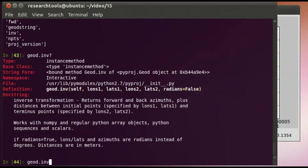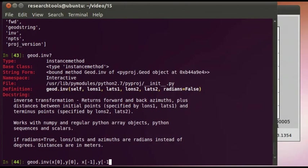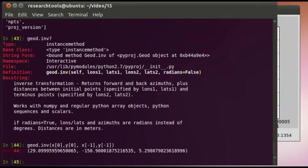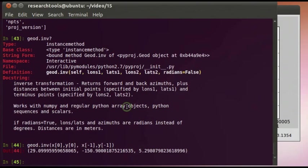Let's go ahead and give it a shot. We'll say geod.inverse, using our first and last points in the array — x[0], y[0] as the first point, and x[-1], y[-1] as the very last point. Press enter and we see the direction in degrees and a distance of 5.3 meters. That's not actually too bad. For real-time kinematic hydrographic surveying this isn't good enough, but for general use of knowing where you are, this is pretty good.